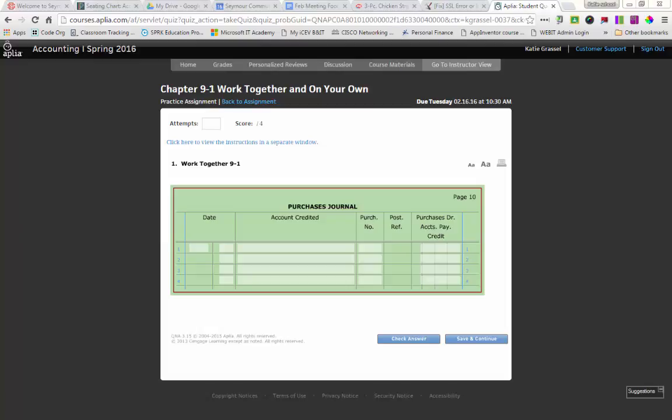So this is called a special journal. And a special journal really means that we're only recording one type of transaction in it. And for a purchases journal, we are only recording the fact that we are buying merchandise on an account.